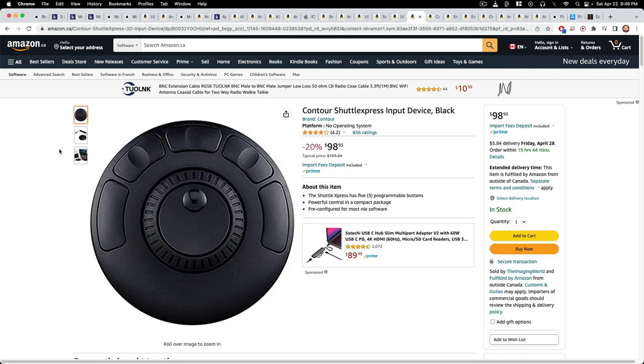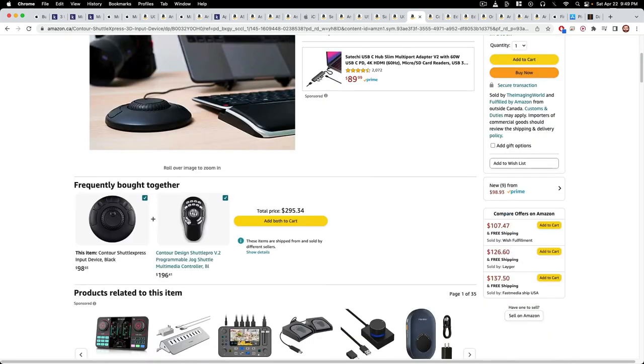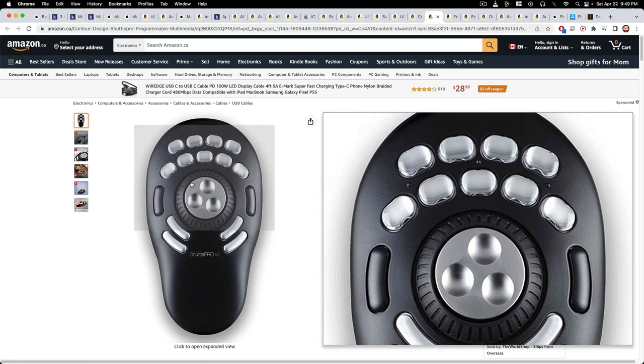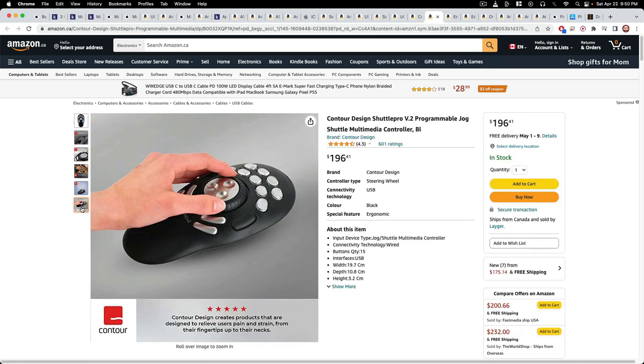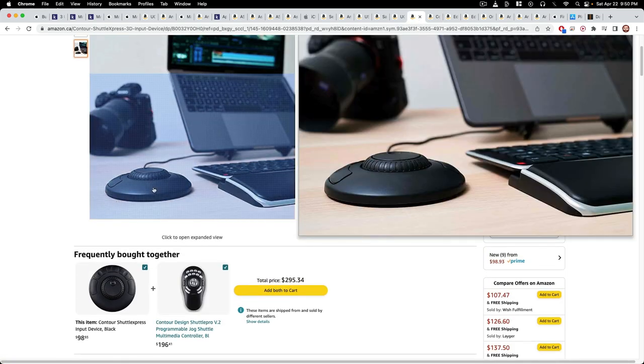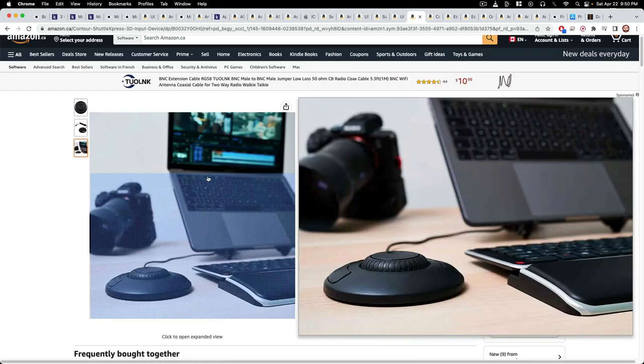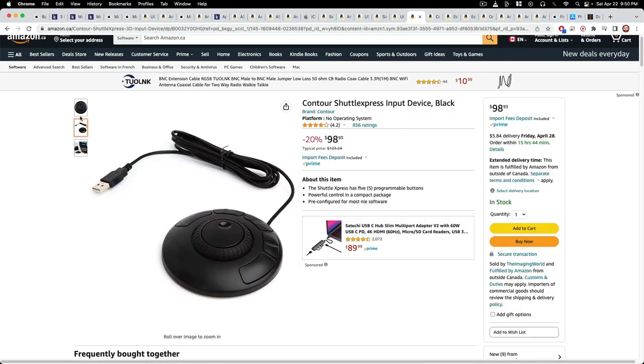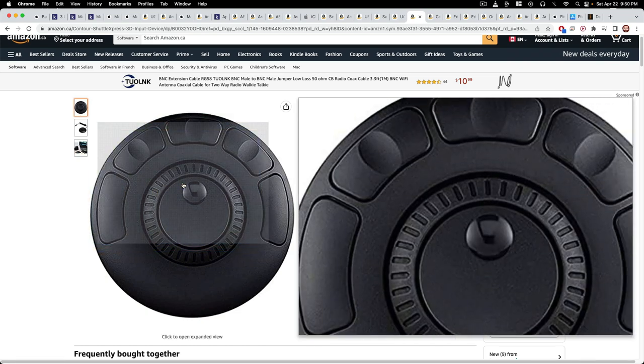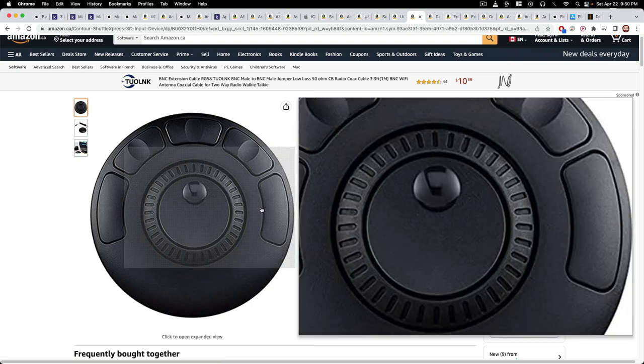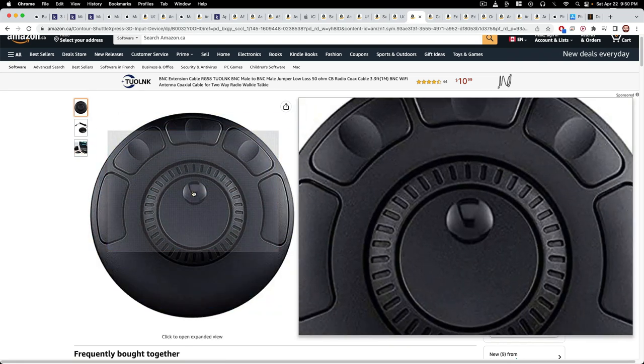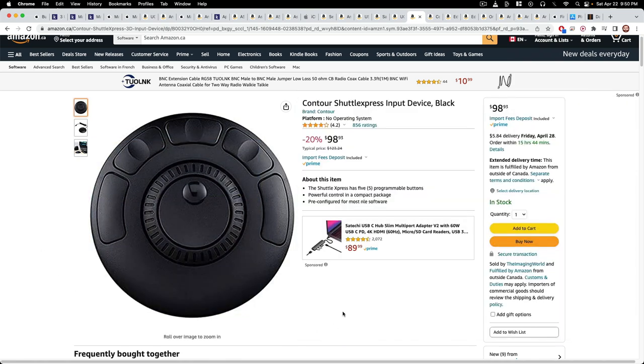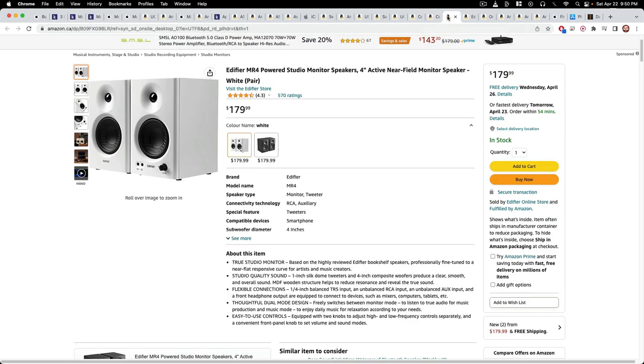Moving on to stuff that I just like to work with is the Contour Shuttle Express. There's also a pro one, but I don't like it because it's smaller. I have a big hand. I much prefer being able to just put my whole hand on that. So this is for editing. You can also, there's shortcuts for basically every program, Logic and Ableton and all that stuff. You can set up the keys. The middle is the jog shuttle. And then you can program those keys for in and out, all that stuff.